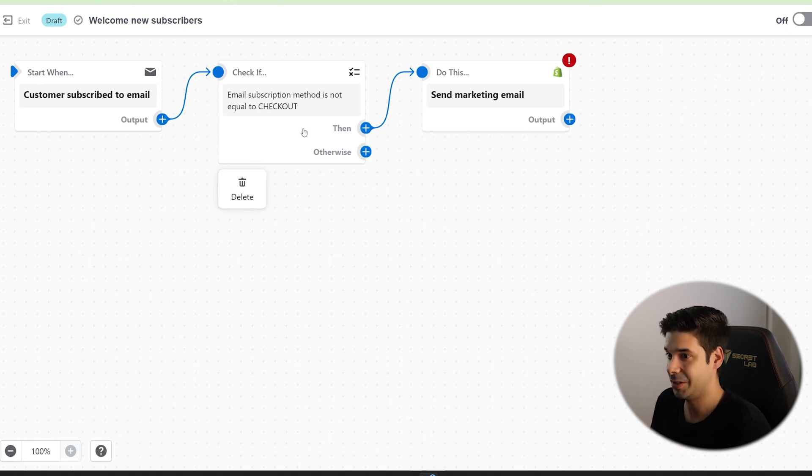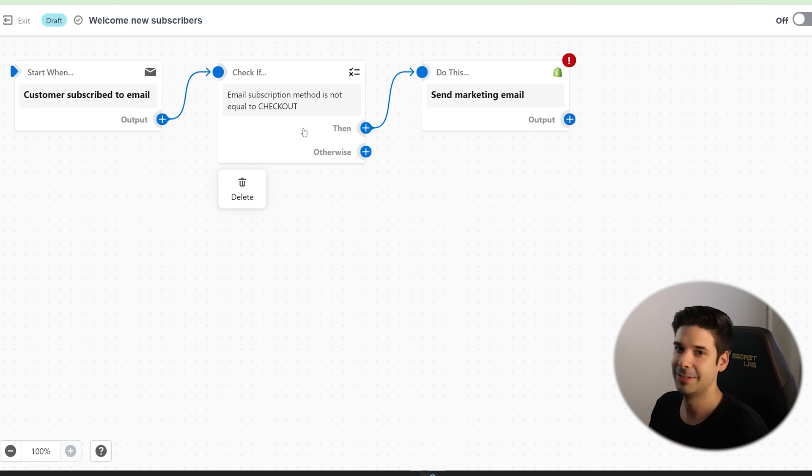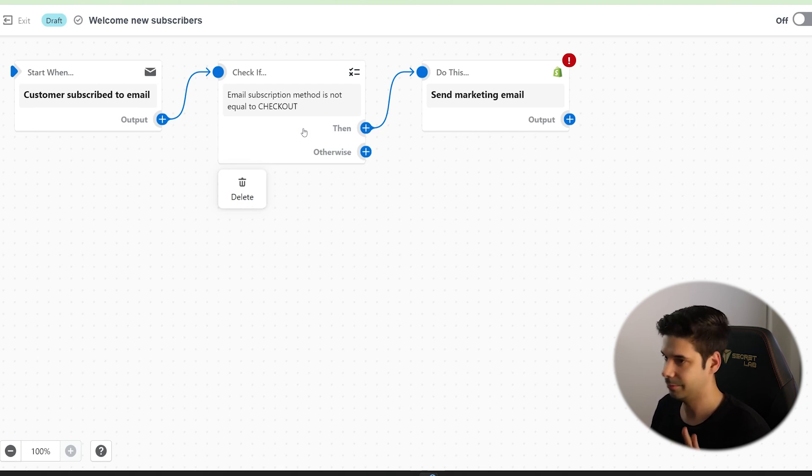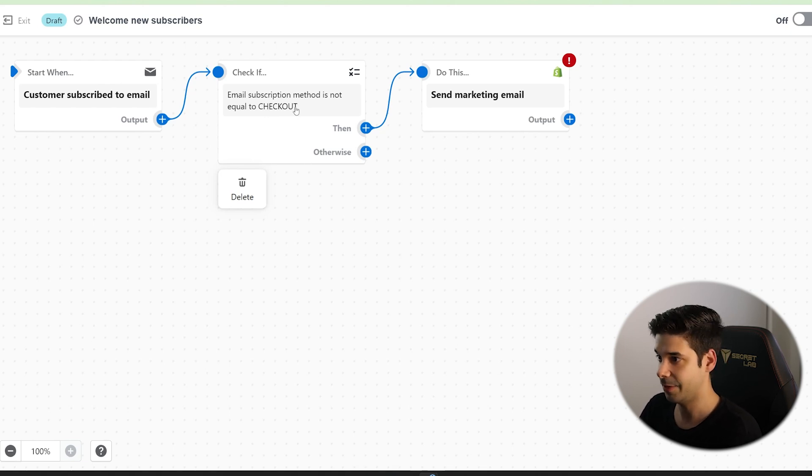Because sometimes when people subscribe, it's because they just went to checkout and they put their email. You don't want to send them a coupon code after they already purchased. They're going to feel horrible. Don't do that. You want to make sure that you're sending this coupon before they checkout. Once they checkout, no, they already spent the money. I'm sorry. So it's going to check for that.